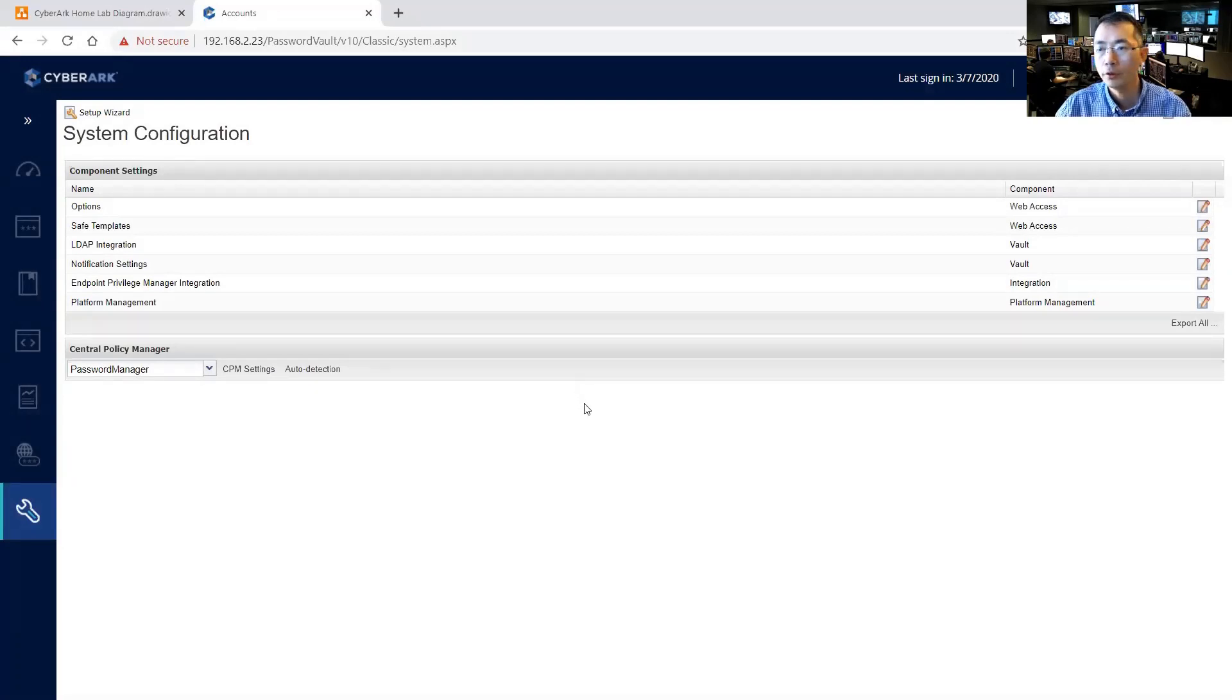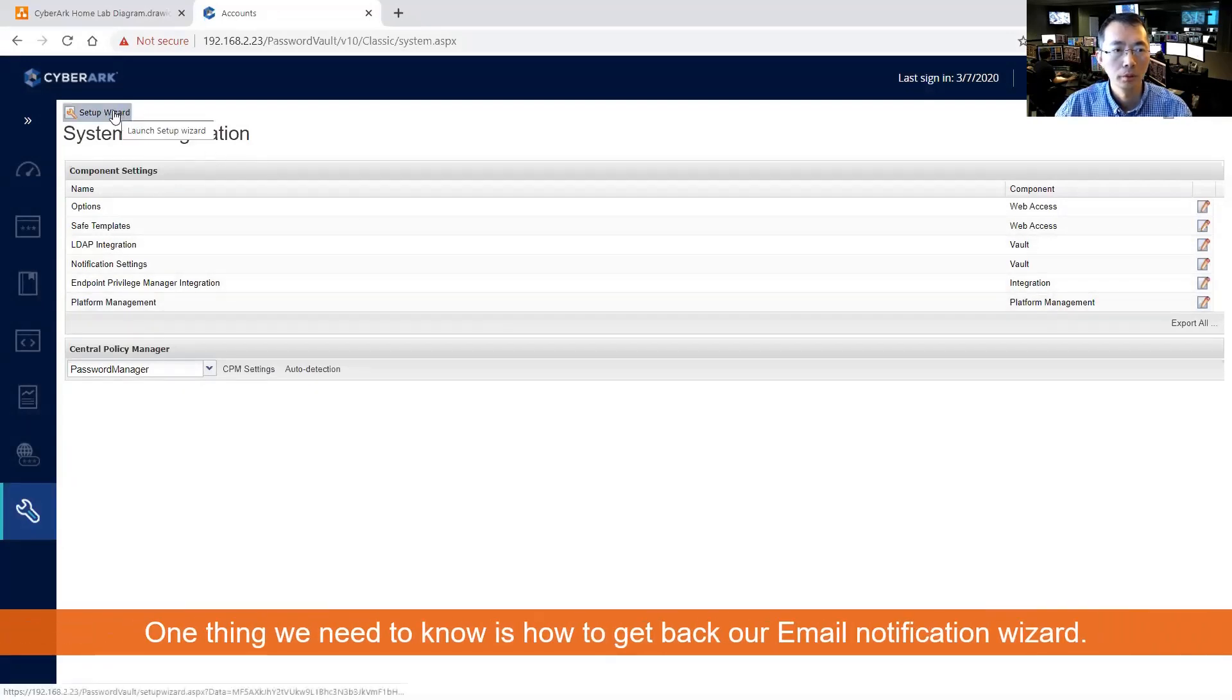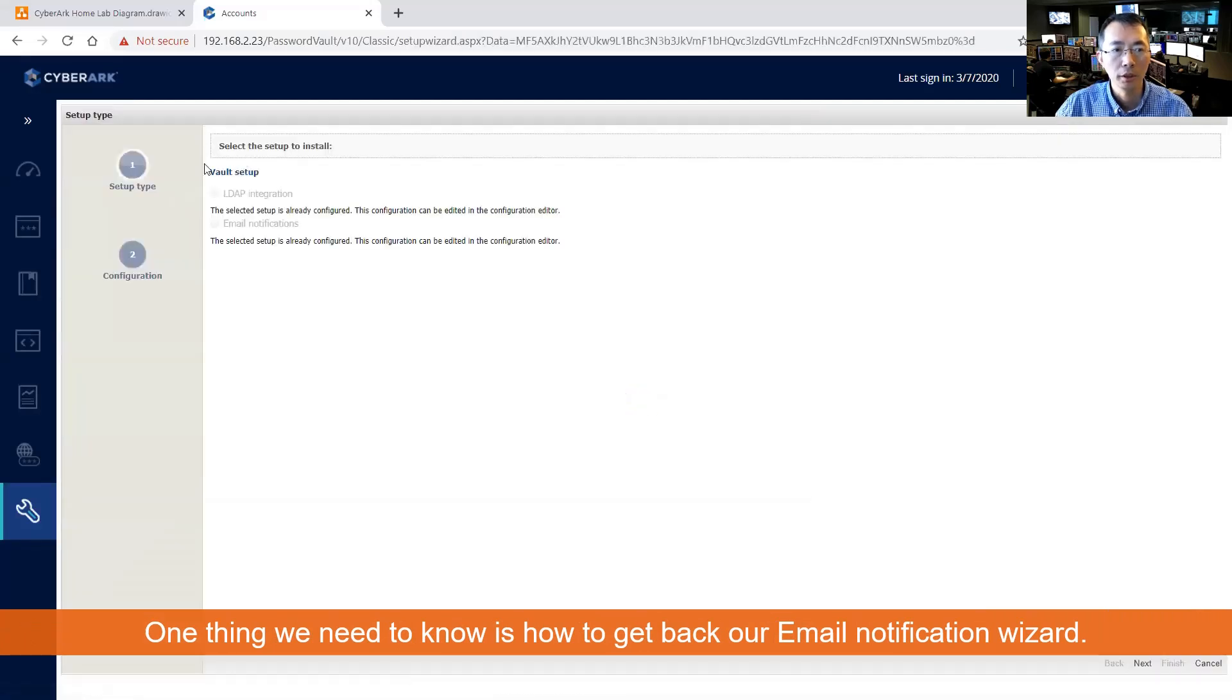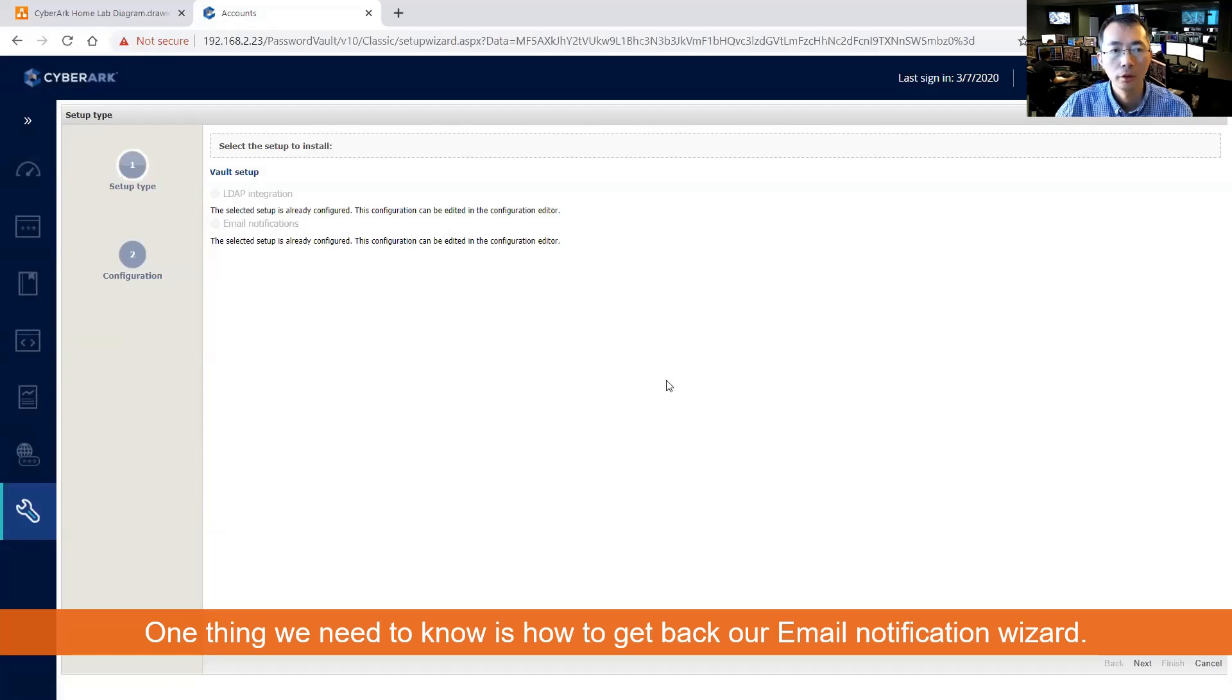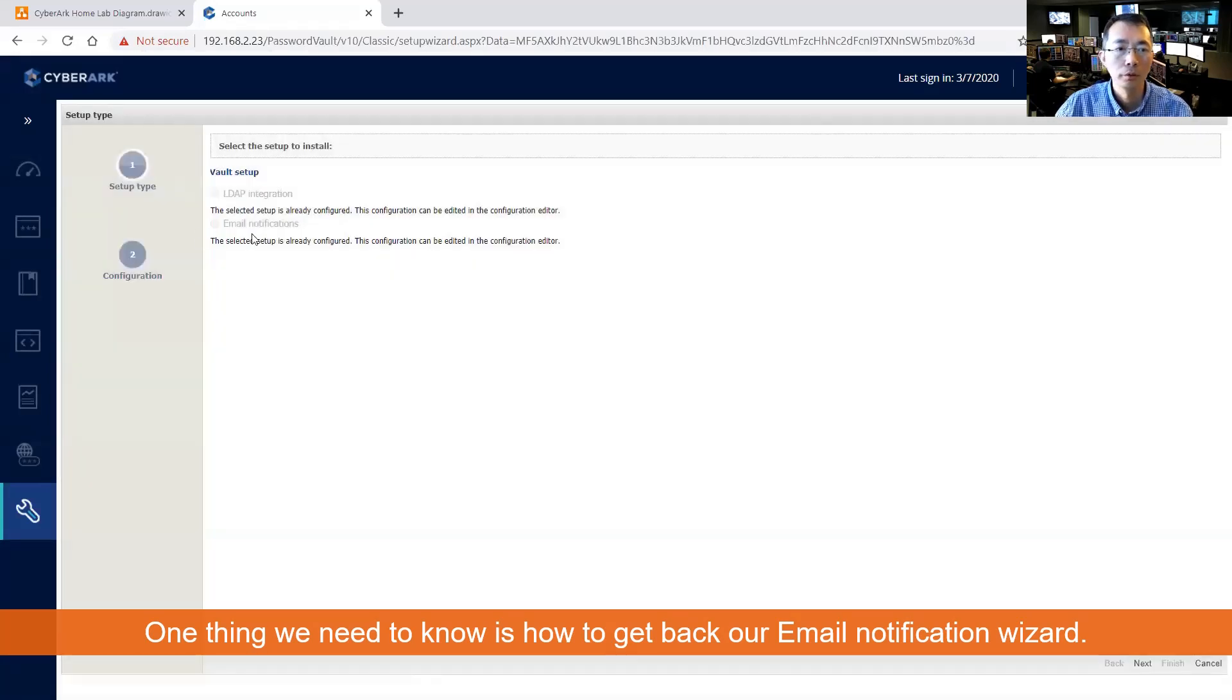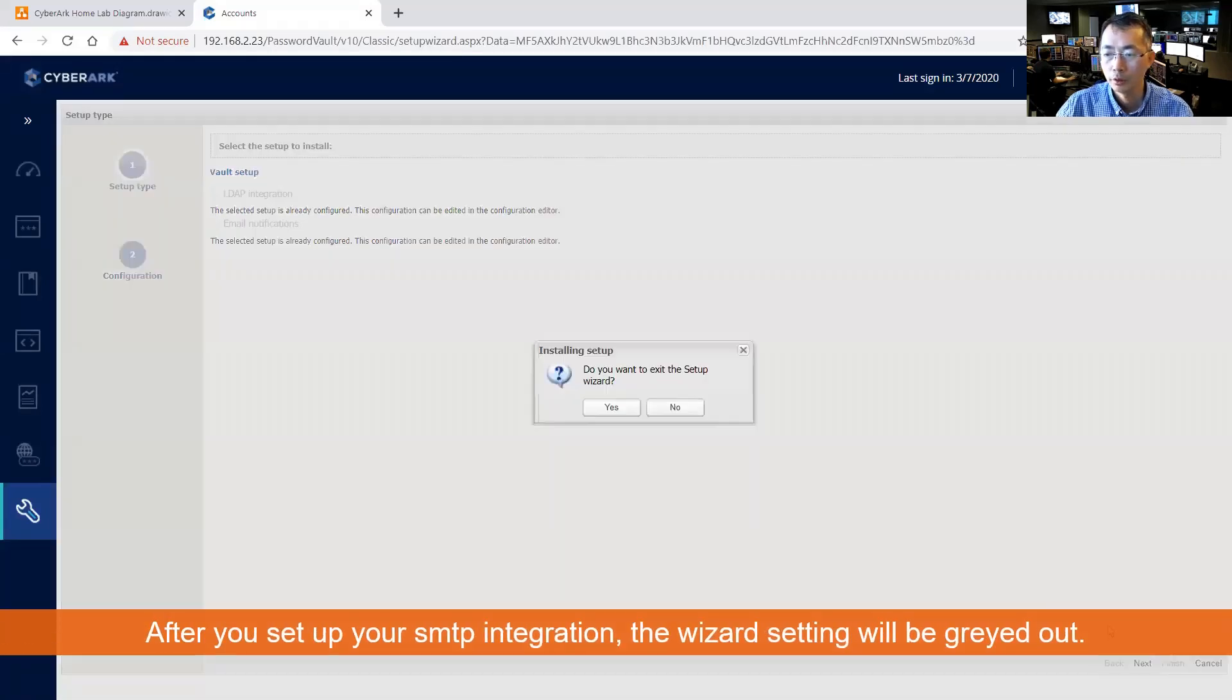Once you have set up your email notification, the setup wizard going to gray out your email notification settings so you won't be able to continue to change your email notification.